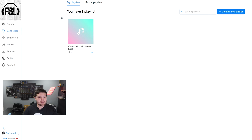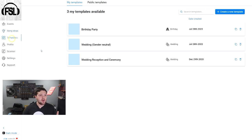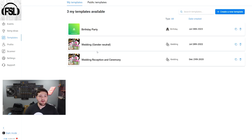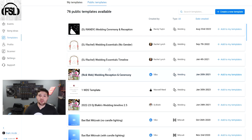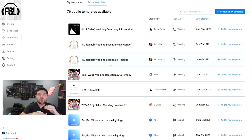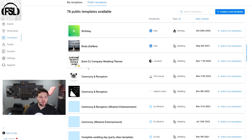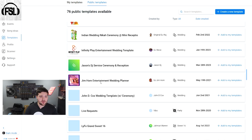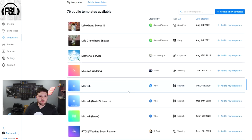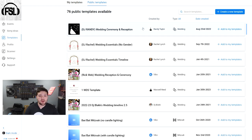Over on the left, we have Song Ideas, where you can create your own playlists to use in the planning software for recommendations. Below that, we have Templates — your personal templates. We have a gender-neutral one, a general wedding one, and a birthday party one. If you just get onto Vibo, there are now public templates you can access, including ours. You'll see DJ Rick Webb's wedding and reception ceremony playlist, DJ Rachel's, DJ Randy's, Joe Bun's, and there's even an Indian one in here. You can go through all the different ones people have uploaded to Vibo and make your own.